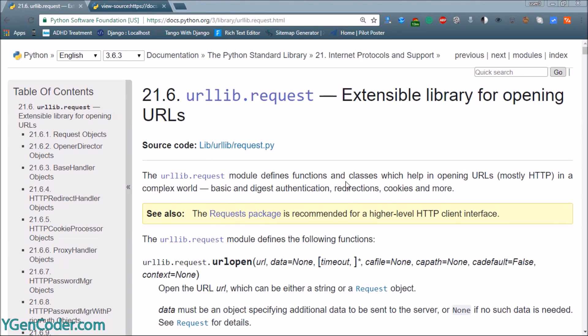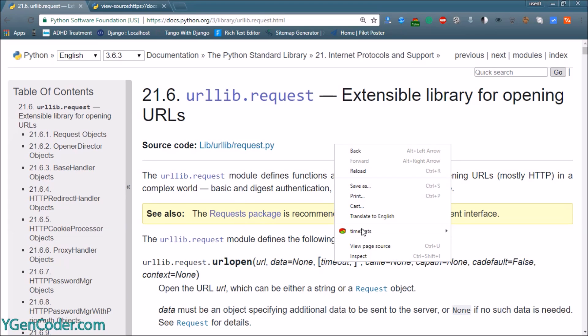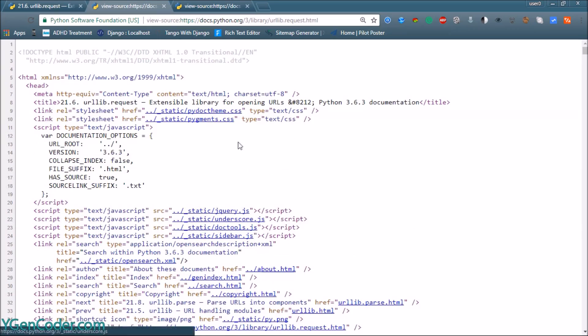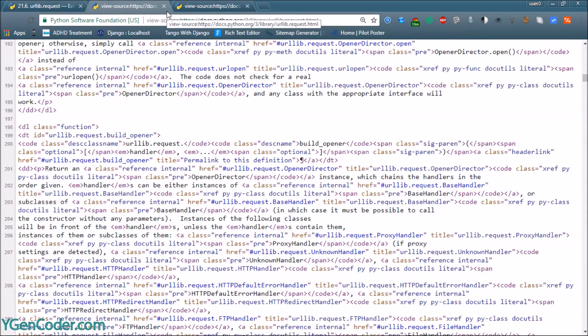Welcome folks! In this video we are going to learn about how to download a file from the internet. This is quite easy in Python — you don't need to write bunches of code. Python has a built-in library called urllib.request which will help us download a file from the internet. We are going to download the urllib.request HTML file, and before that we'll open the source code so you can see the HTML file's source code.